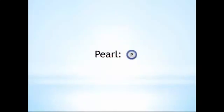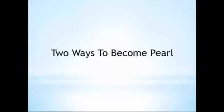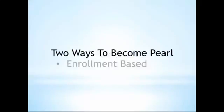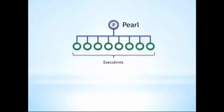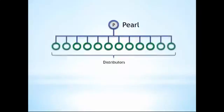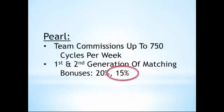Following Jade is the rank of Pearl. Like Jade, there are two ways to become a Pearl. And also similar to Jade, those requirements are enrollment-based. The first way to become a Pearl is by personally enrolling eight executives. And the second is by enrolling 12 distributors. Becoming Pearl qualifies you for a second generation of matching bonuses at 15%.